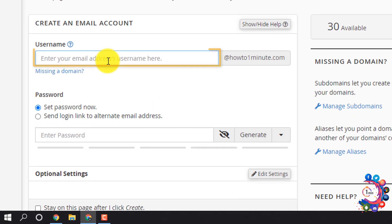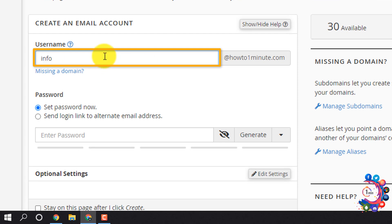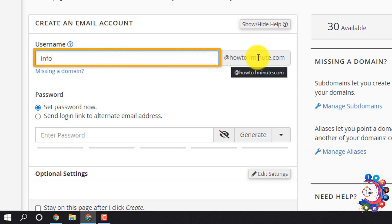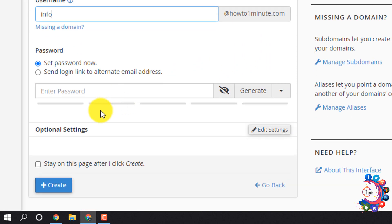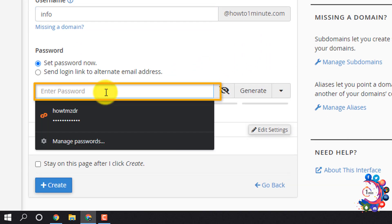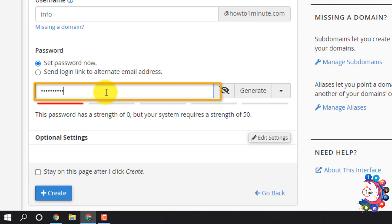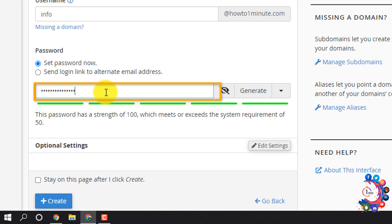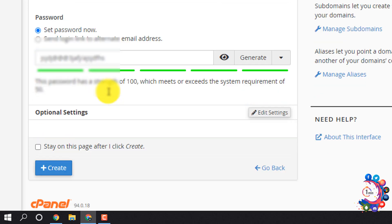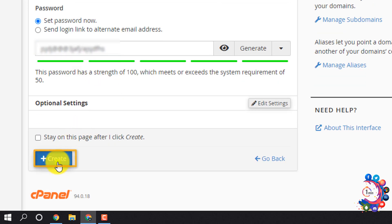Enter your email address or username here. I'm entering info@howtooneminute.com. Now enter a password, then scroll down and click Create.